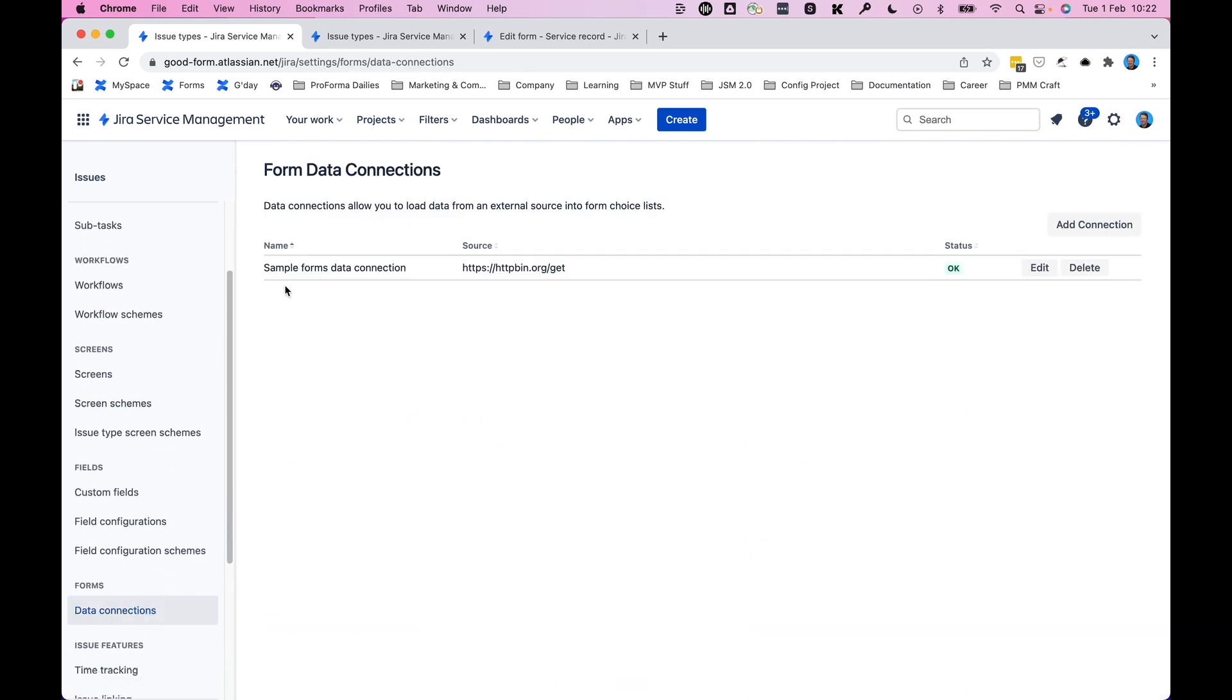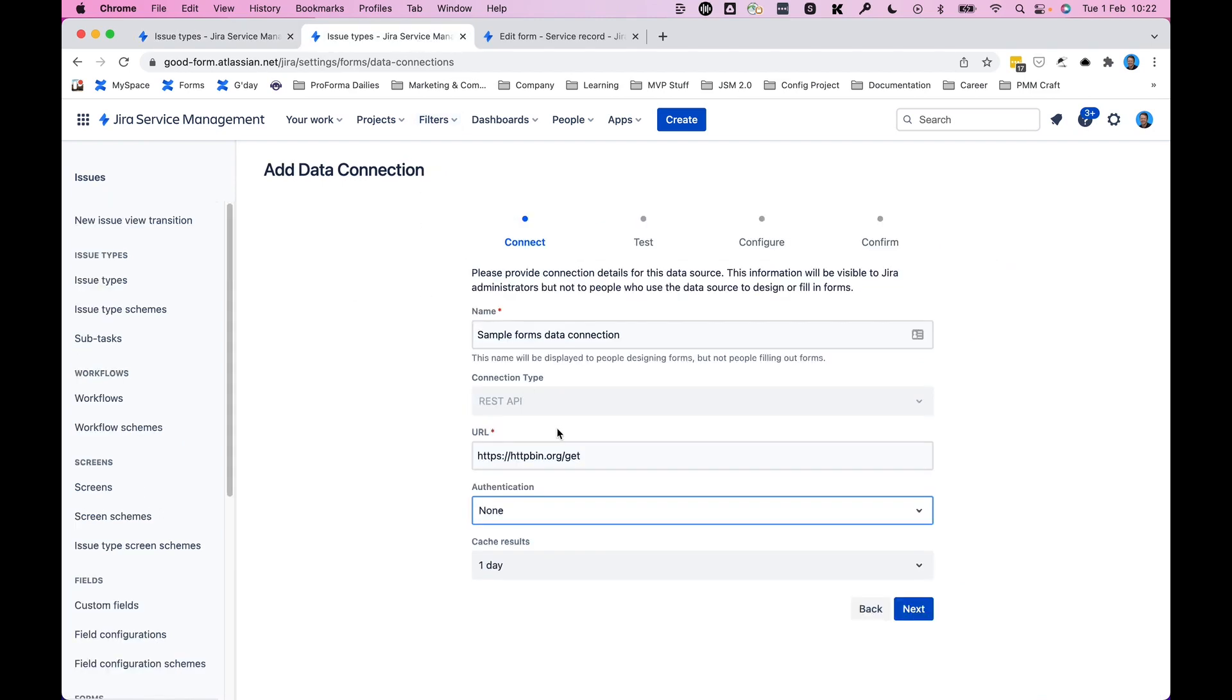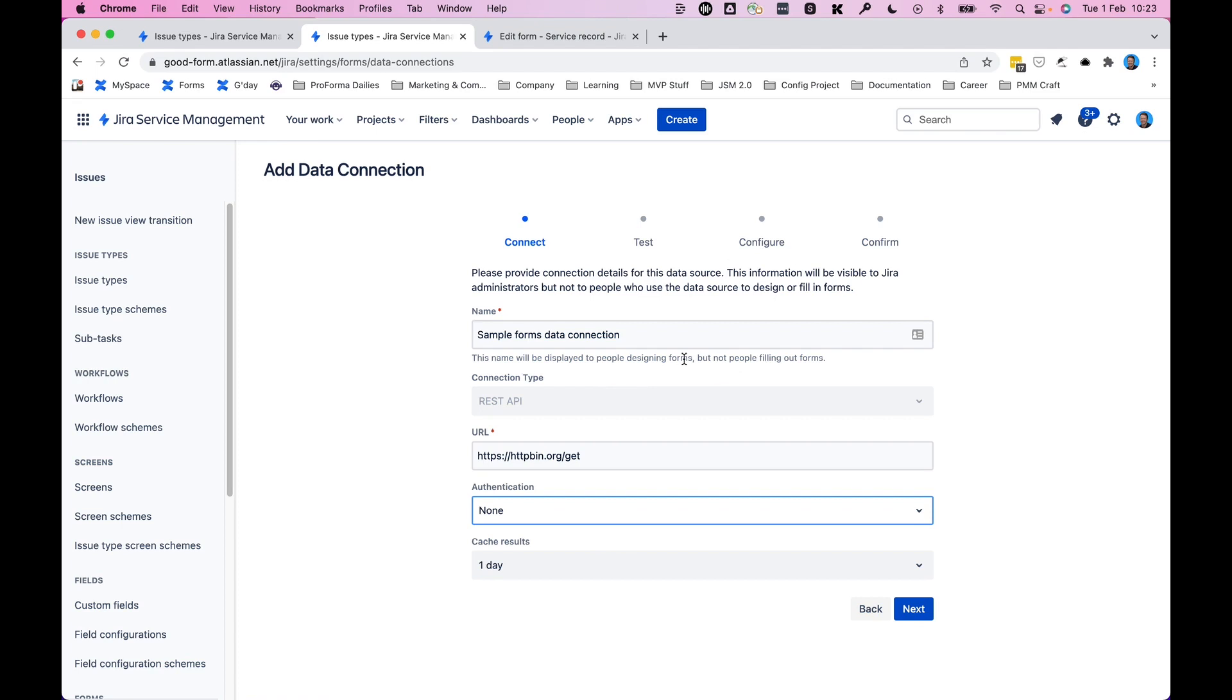Now you'll notice that we have one data connection here, the sample forms data connection that I just created. And this is what that data connection builder screen and flow looks like. Connect, test, configure, and confirm with authentication and cache options that you have. And there are different options along this workflow here that are pretty self-explanatory and that we won't go into right now.